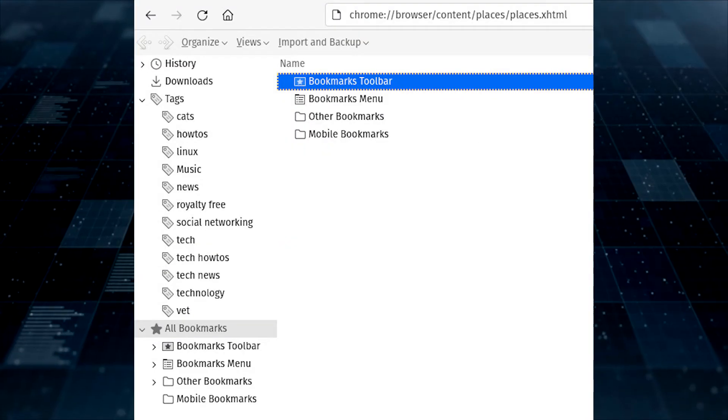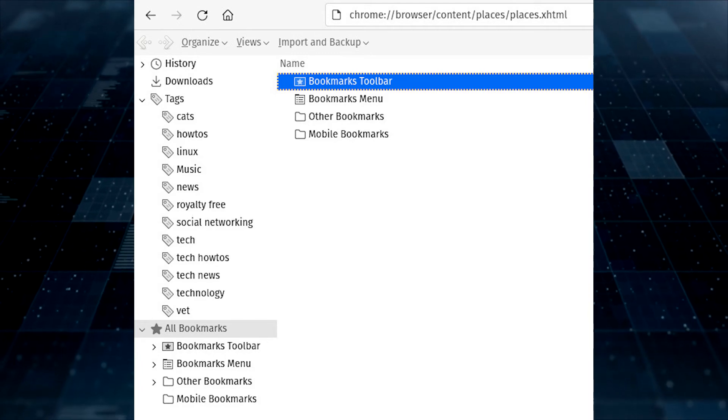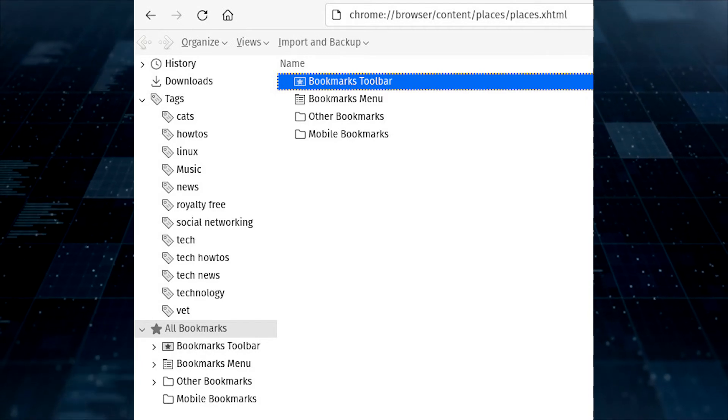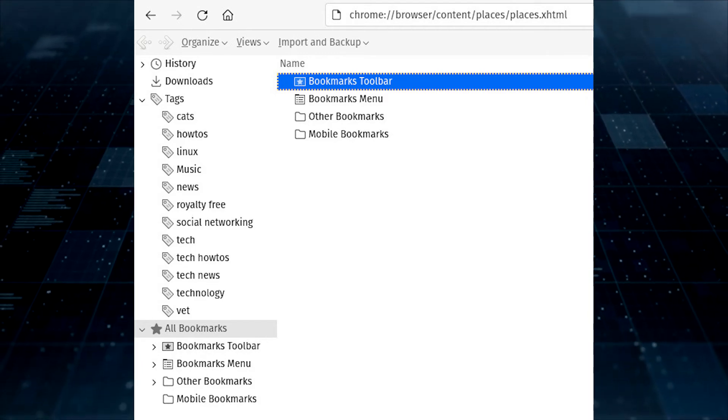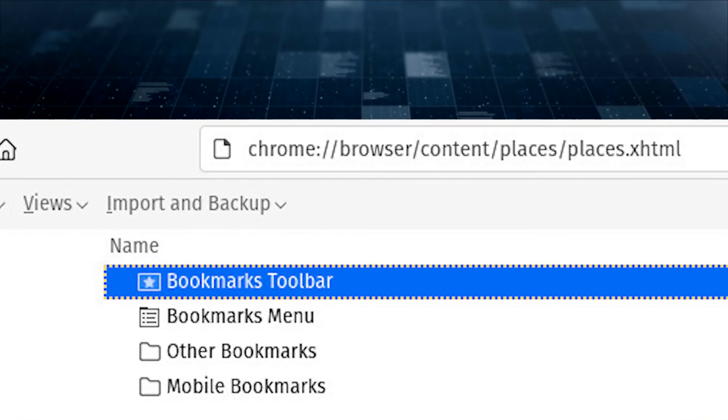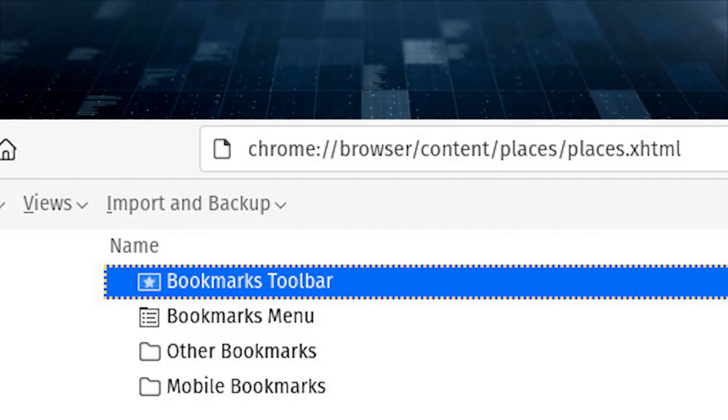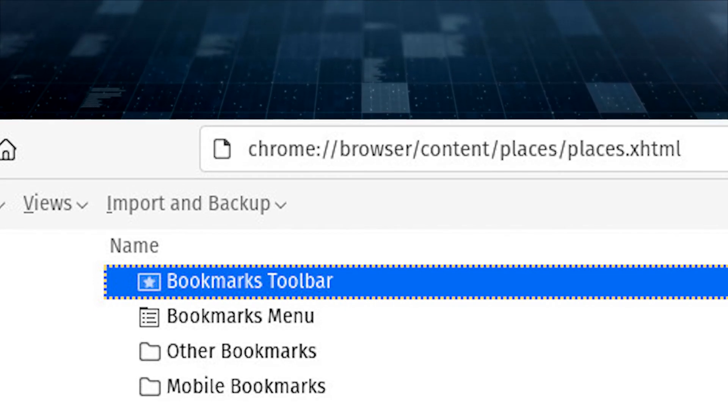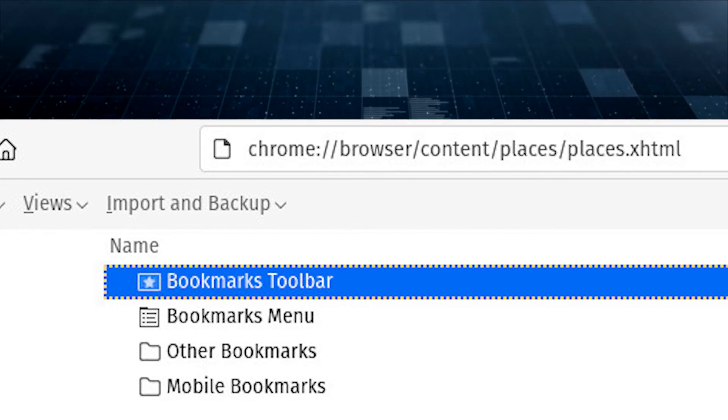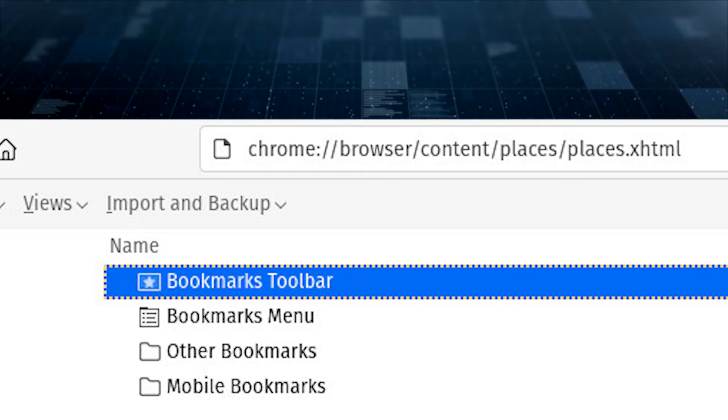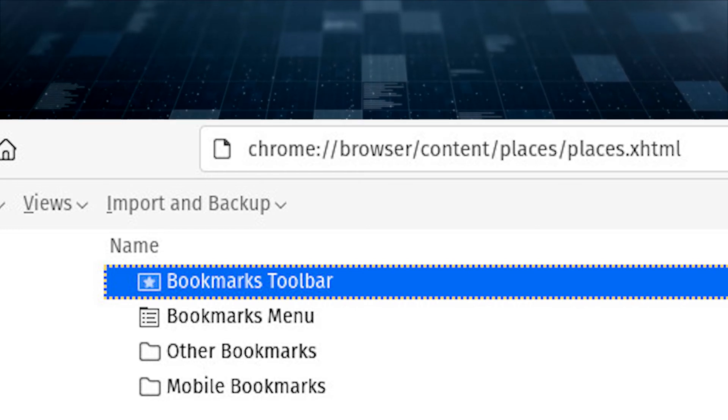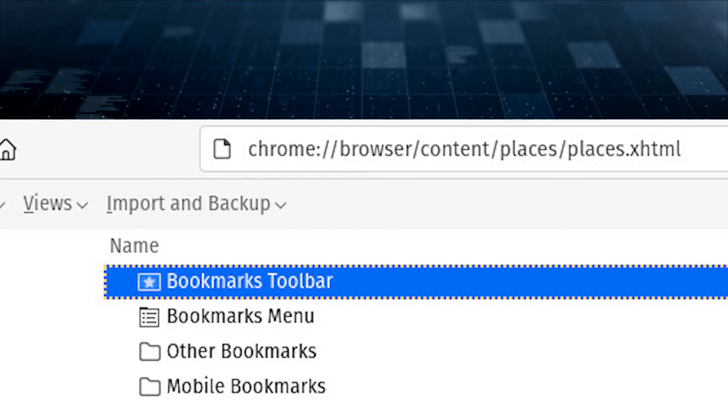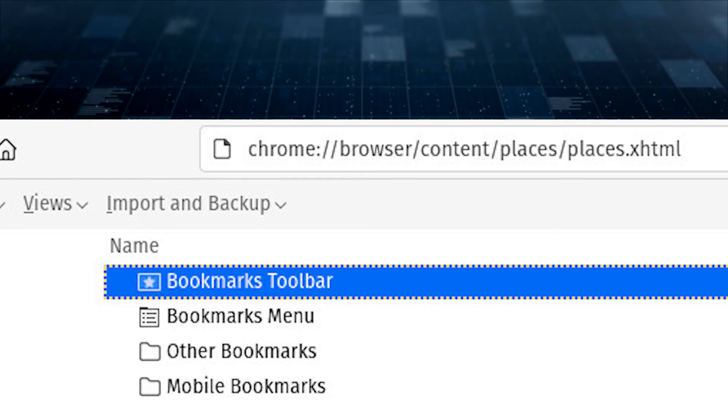For those that don't want to work with a separate open window for the library, you can also point Firefox to chrome://browser/content/places/places.xhtml, which will open the library in its own tab.